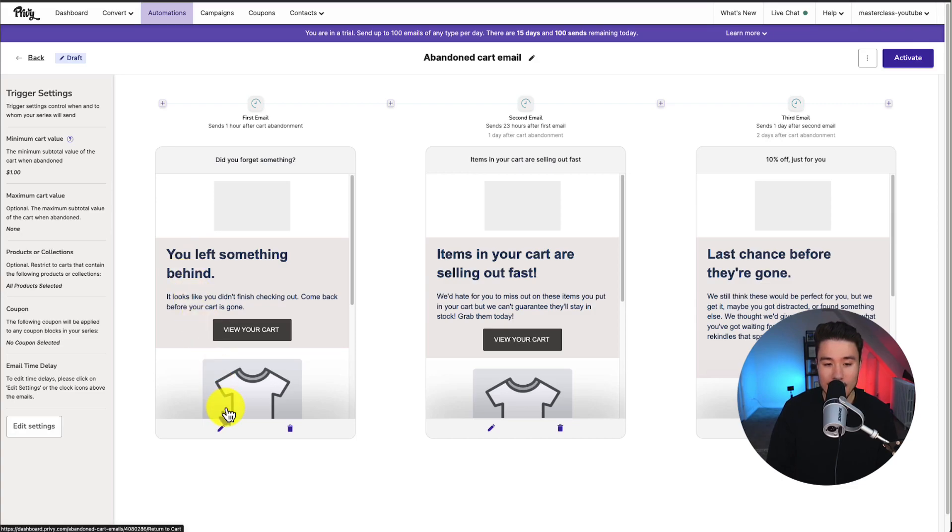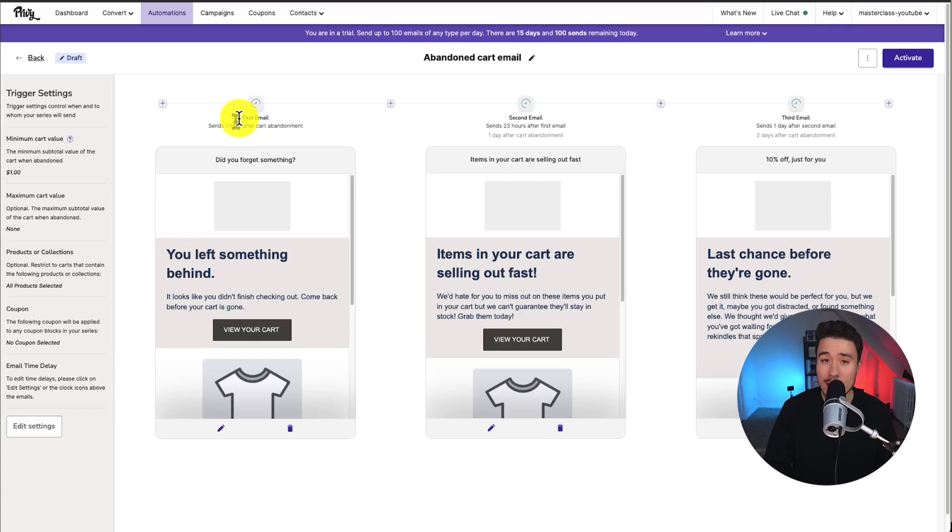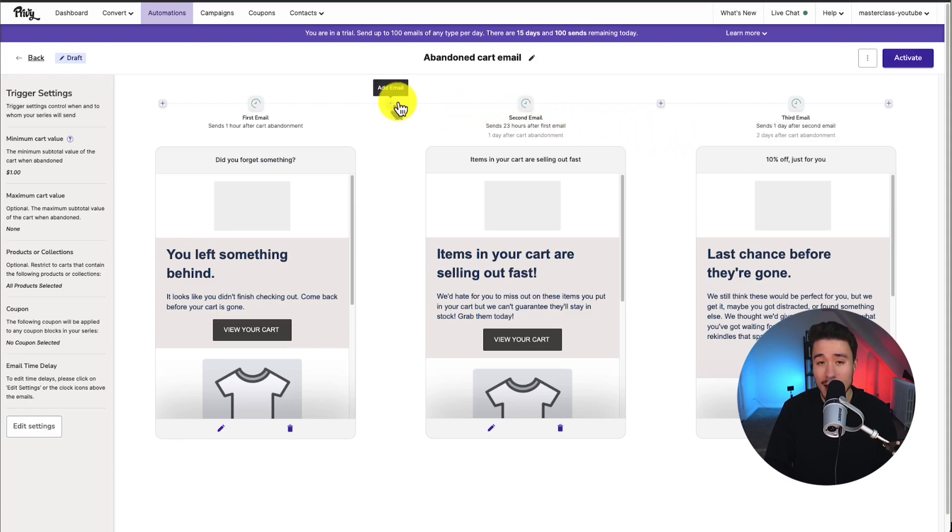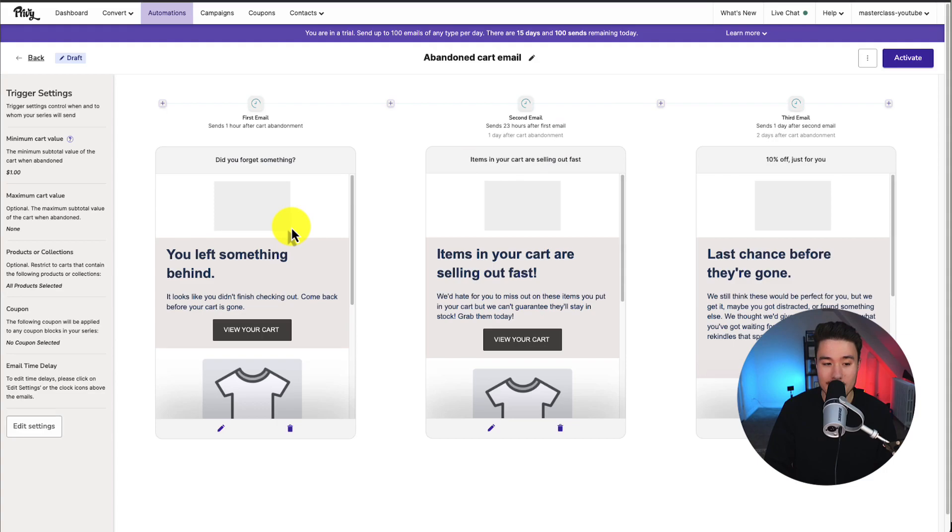Next, we can then customize any of the emails. So we can see by default, a three email sequence is set up. The first email is sent one hour after. The second one is sent 23 hours after the first one. And the third email is sent one day after. We could add other emails here by clicking on the plus between any of these other emails.